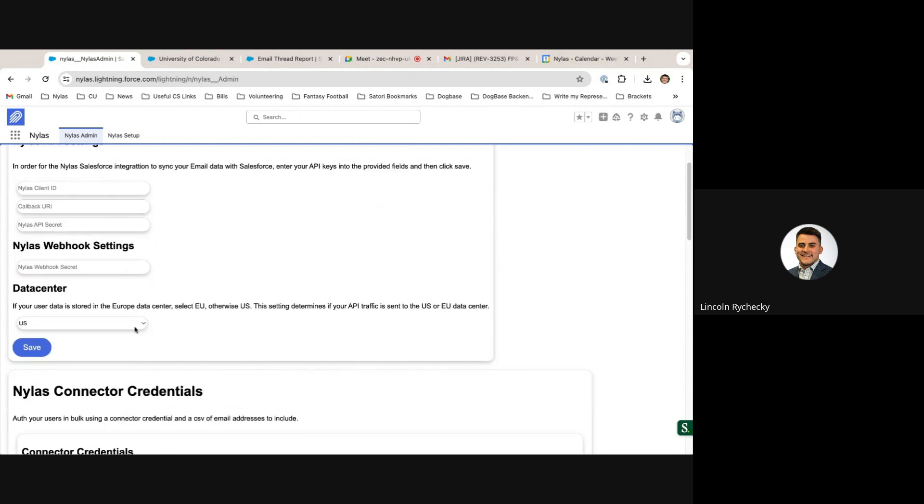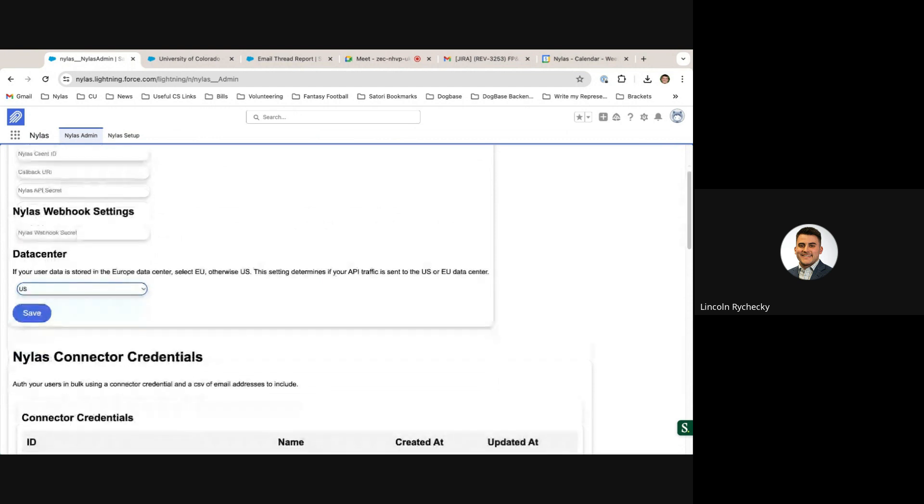Additionally, users are able to select US or EU data centers depending upon which data residency they prefer.